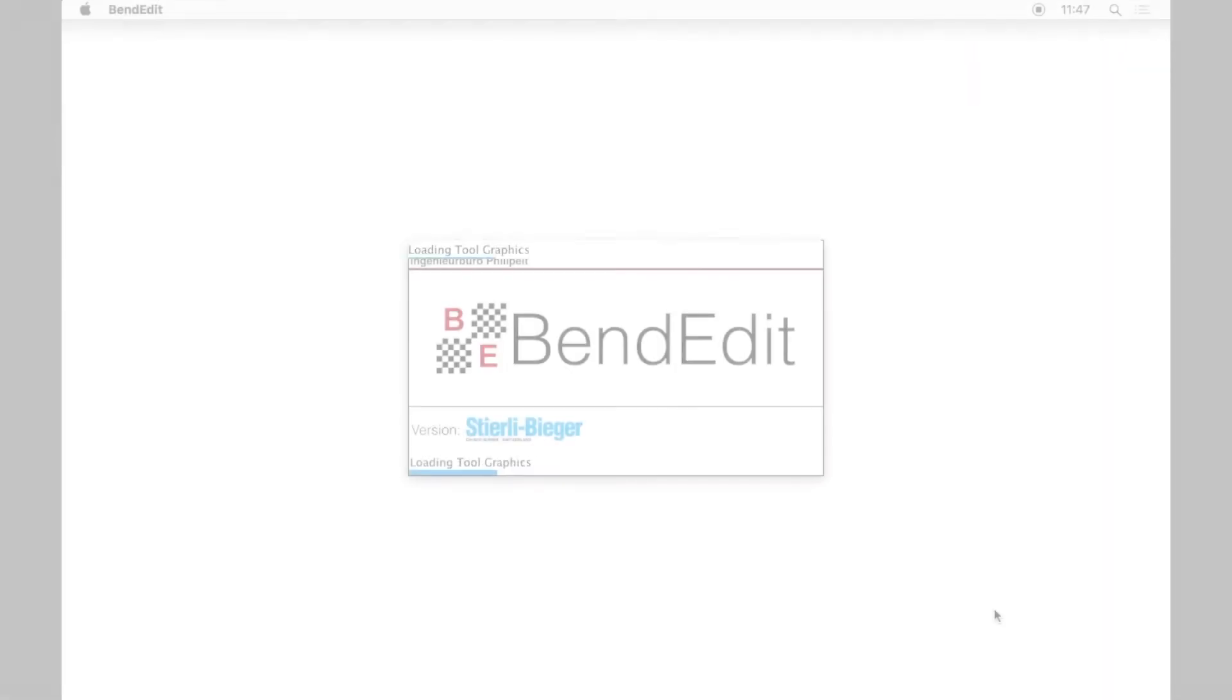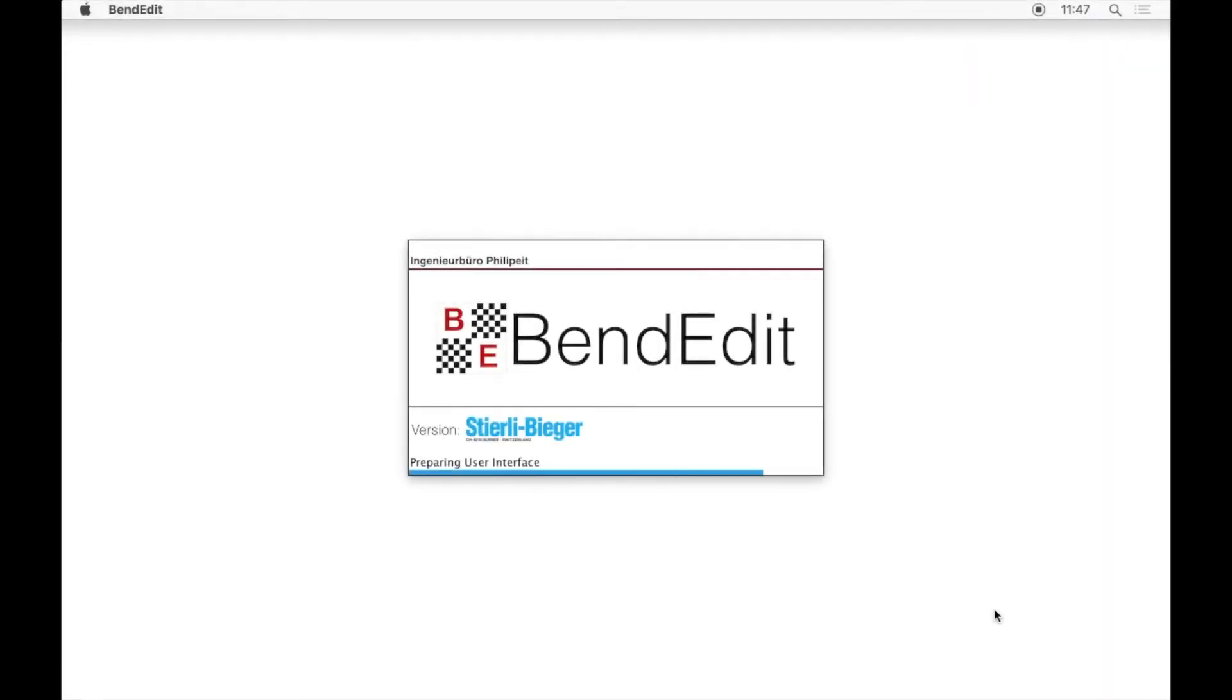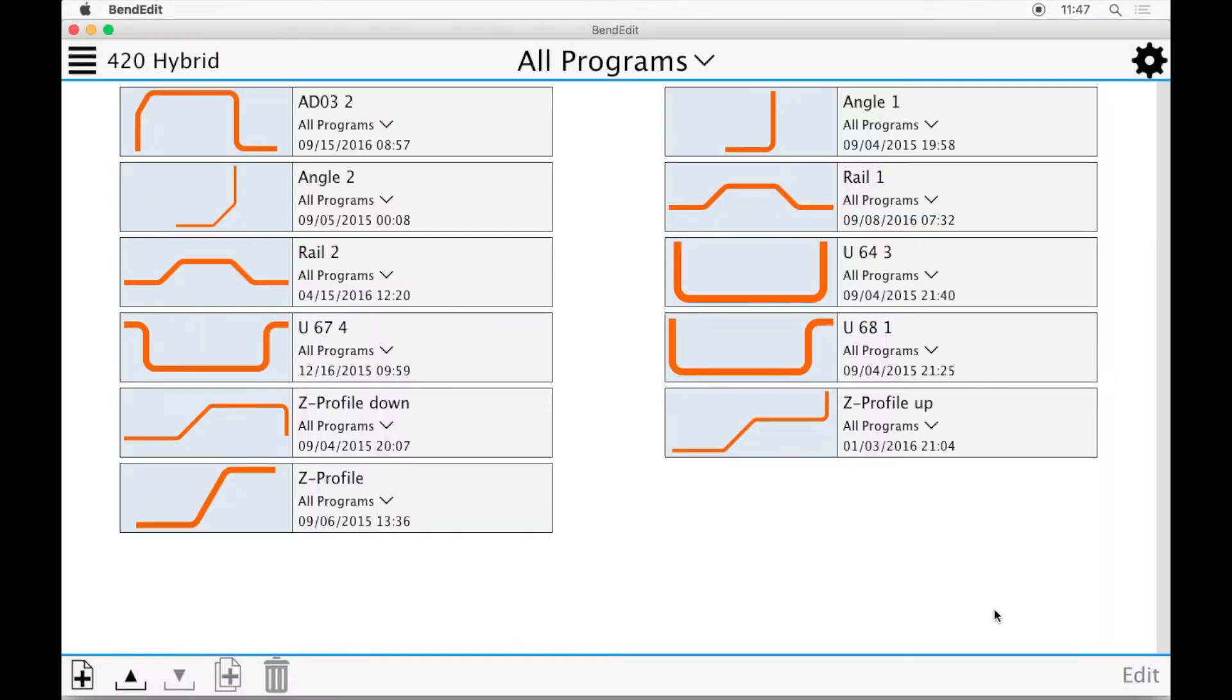We will now give you a quick introductory tour of BendEdit Desktop. When you open up BendEdit, you are presented with a list of programs. Here you can either choose to work on an existing program or create a new one.